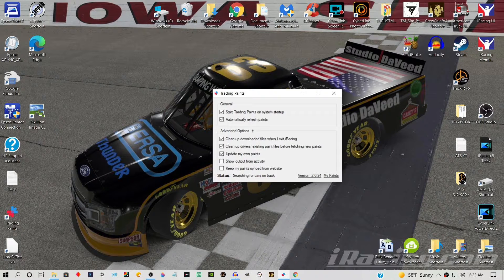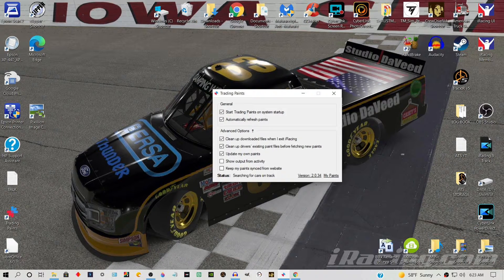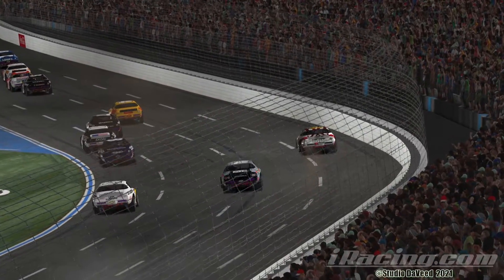The obvious question is: why not just leave 'Clean up downloaded files when I exit iRacing' unchecked? Well, as I mentioned, these paint files can be somewhat large. Every race you run, every competitor's paint file from Trading Paints gets stored on your computer. At one point I had that setting unchecked and went into the SK Modified folder — it was absolutely huge, gigabytes of paint files from two, three, or four months of racing, sitting there from guys I raced very few times. So those files were just taking up room.